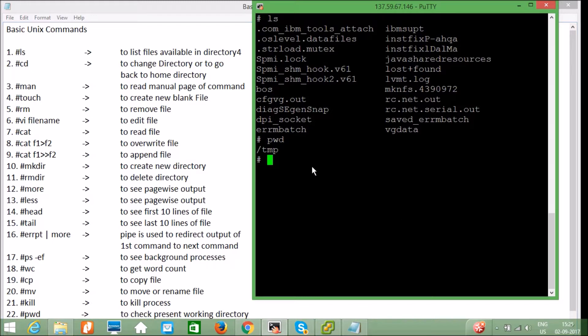If I press `cd` it will take me to the home directory of the root user. I have logged into this system with the username root, so `/` is the root home directory. Then if I want to change the directory to `/etc`, I can do that.